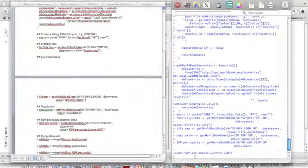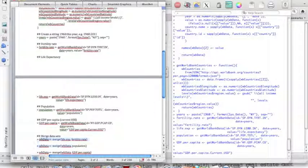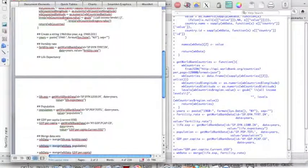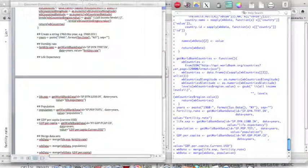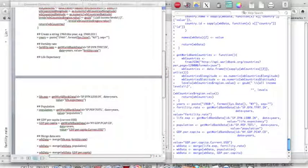Now I have to merge the data sets. I'm going to merge them into a function called WB data, and I'm going to use the function merge. The first thing I'm going to merge is life expectancy and fertility rates. Then I'm going to add in population to life expectancy and fertility rates, which I have labeled WB data. And finally, I'll merge in the GDP per capita.